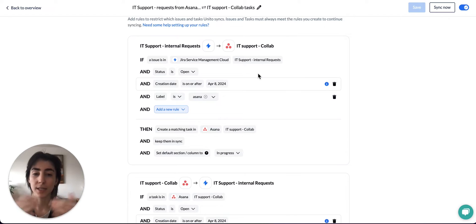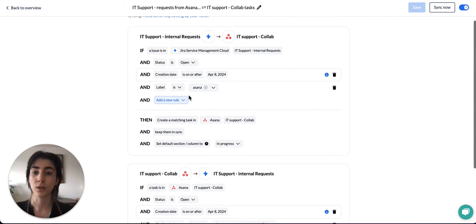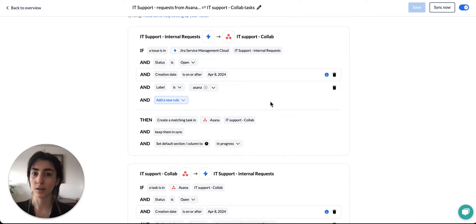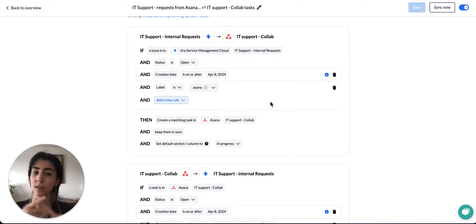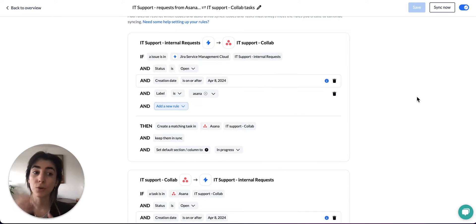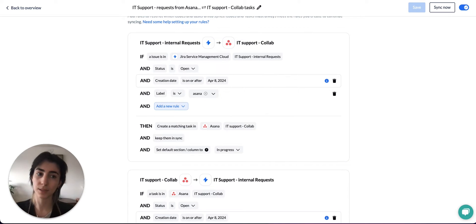So in my system, any closed issue or closed task is no longer synced. I also have a rule here to only sync the issues that have the label Asana. This means that any other issues within my Jira project will not be counted, only the ones with the label Asana. Therefore, you can always reduce your count by changing the rules to exclude more items.